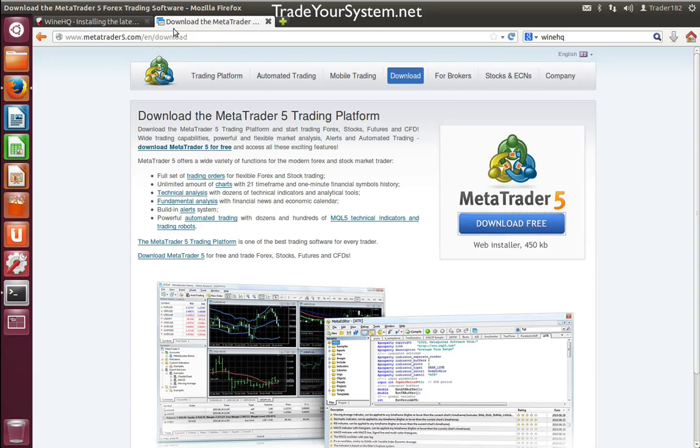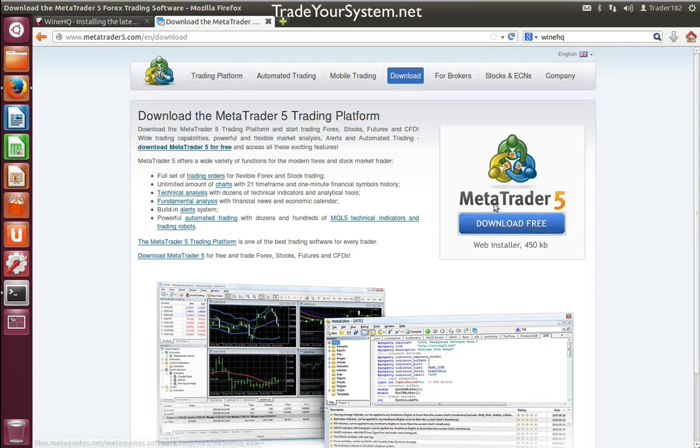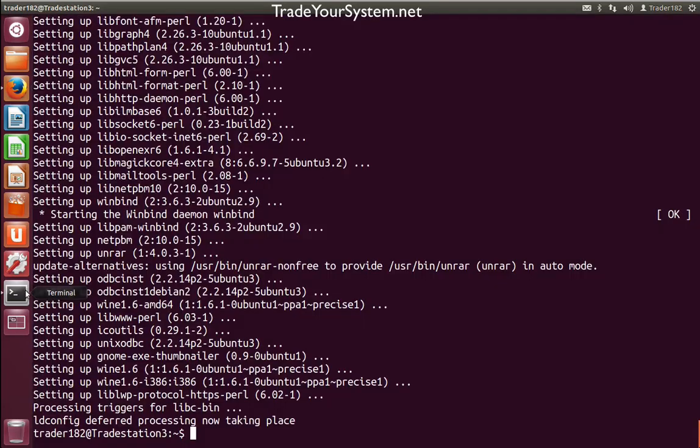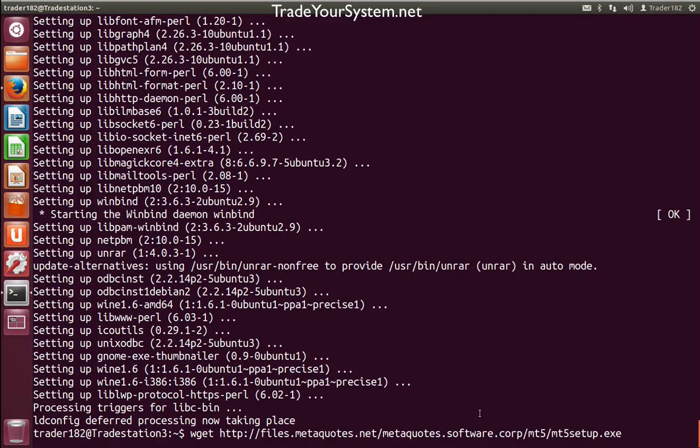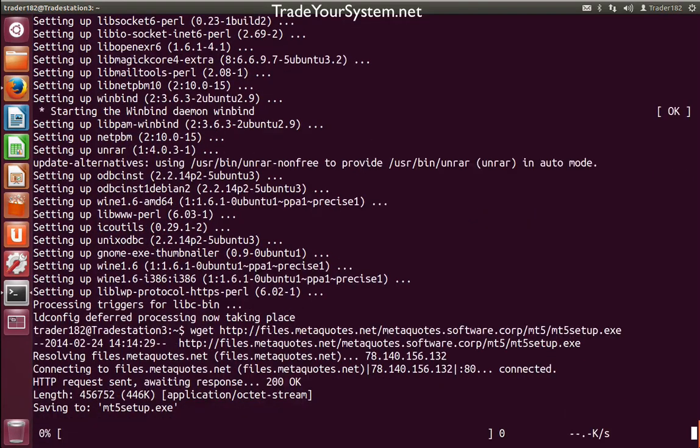If we go to our Firefox browser, we can right-click and save target as to download our MetaTrader installer. Or we can just do it from the command line. I'll put a description below of the command to use, but we just say wget and the file that we want to get. I'll click enter there and it'll connect to the server and start our download.